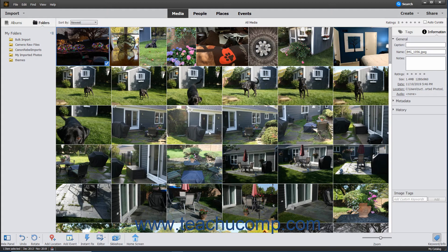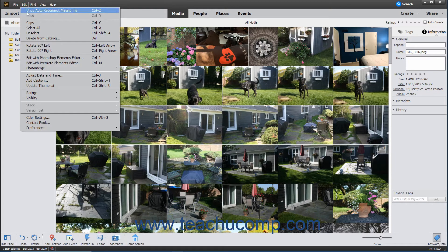To undo a change made within the Organizer, select Edit > Undo from the menu bar. To redo a change that was undone, select Edit > Redo from the menu bar.